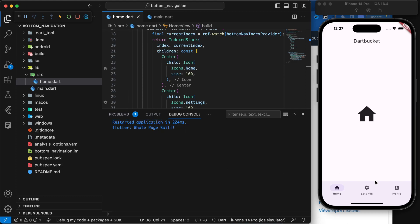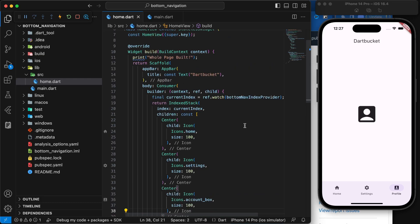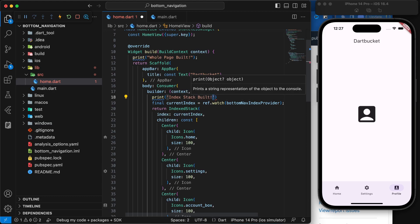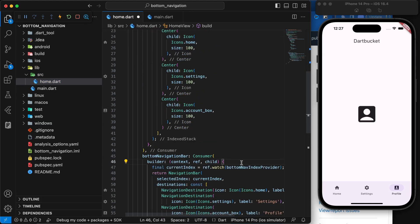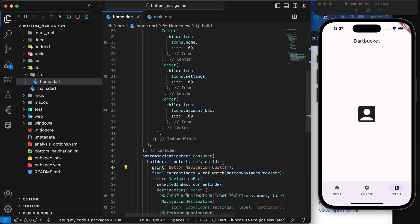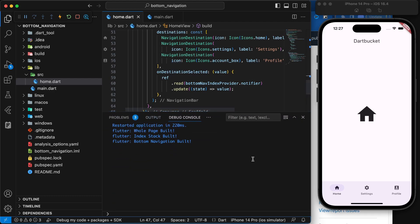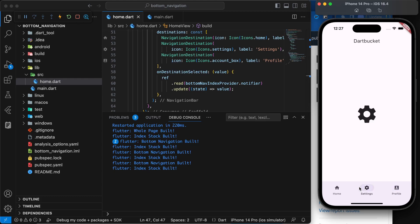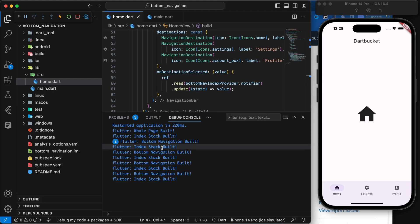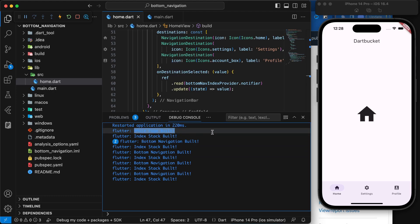The whole page builds once. Let's try moving to Settings — nothing else rebuilds. Let's go to Profile — again the whole page doesn't rebuild. We can verify this by adding print statements: one saying 'IndexStack built' and one saying 'BottomNavigation built'. After saving and running, whenever we navigate, only the BottomNavigation and the IndexedStack that need to be updated get rebuilt — we've successfully avoided the whole page rebuilding.